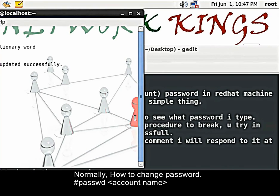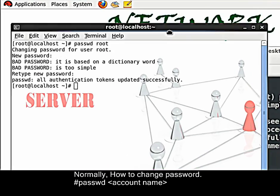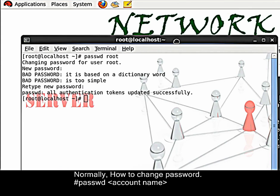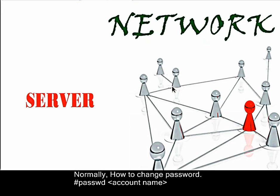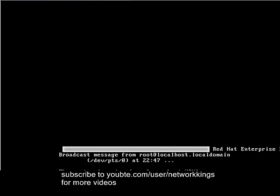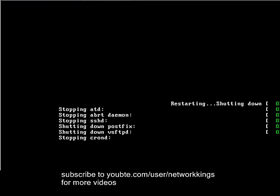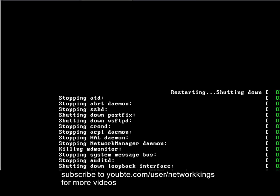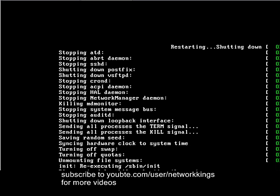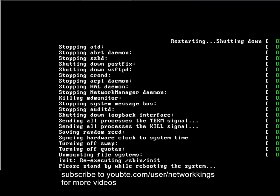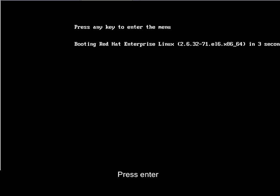For changing the password, we need to reboot the system. Reboot is a command used to reboot the system. OK. Actually, I am using VMware to demonstrate this because we cannot show it in a running machine.